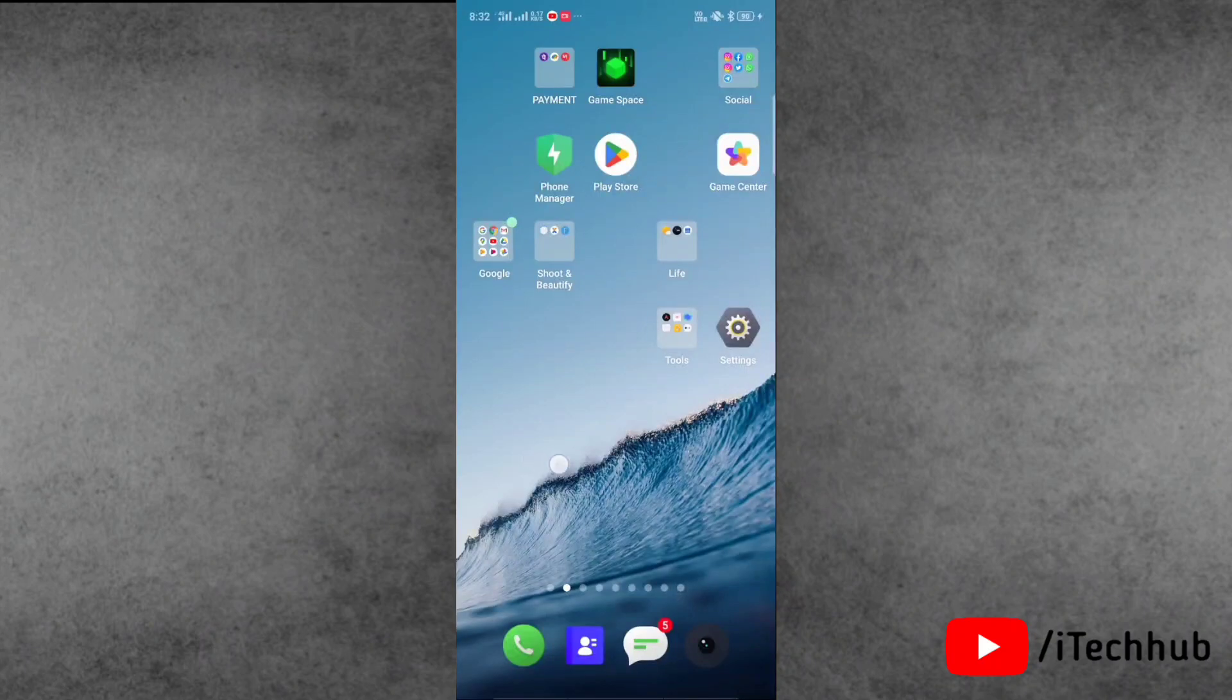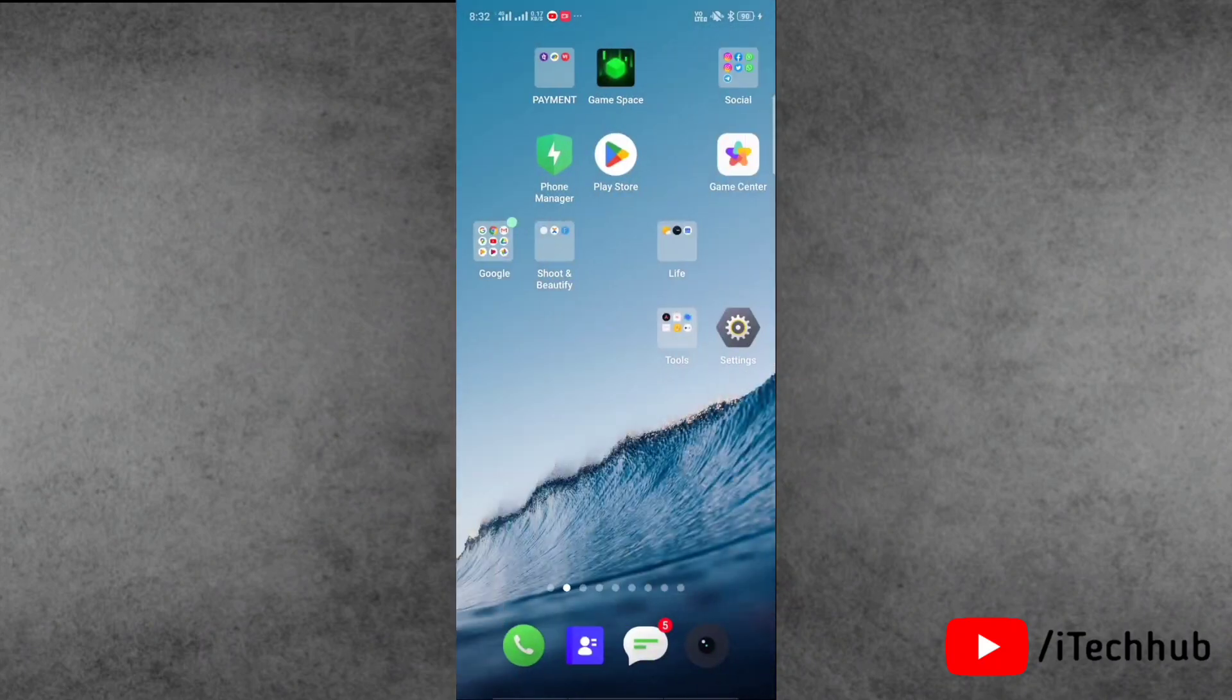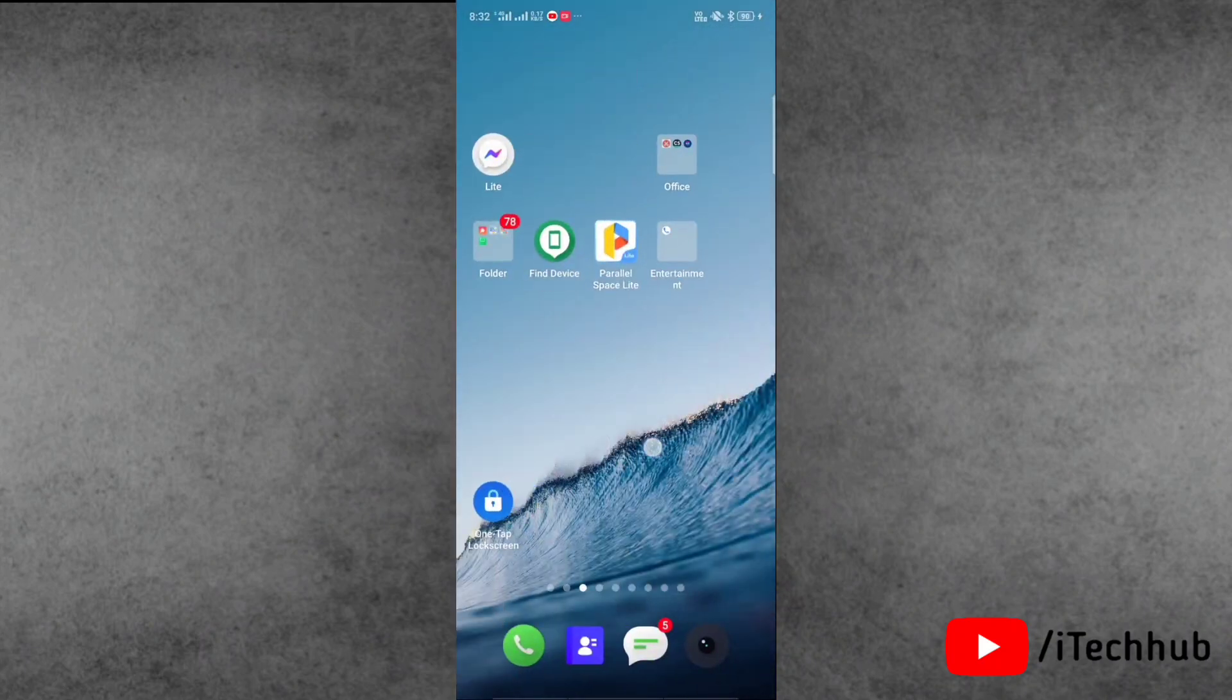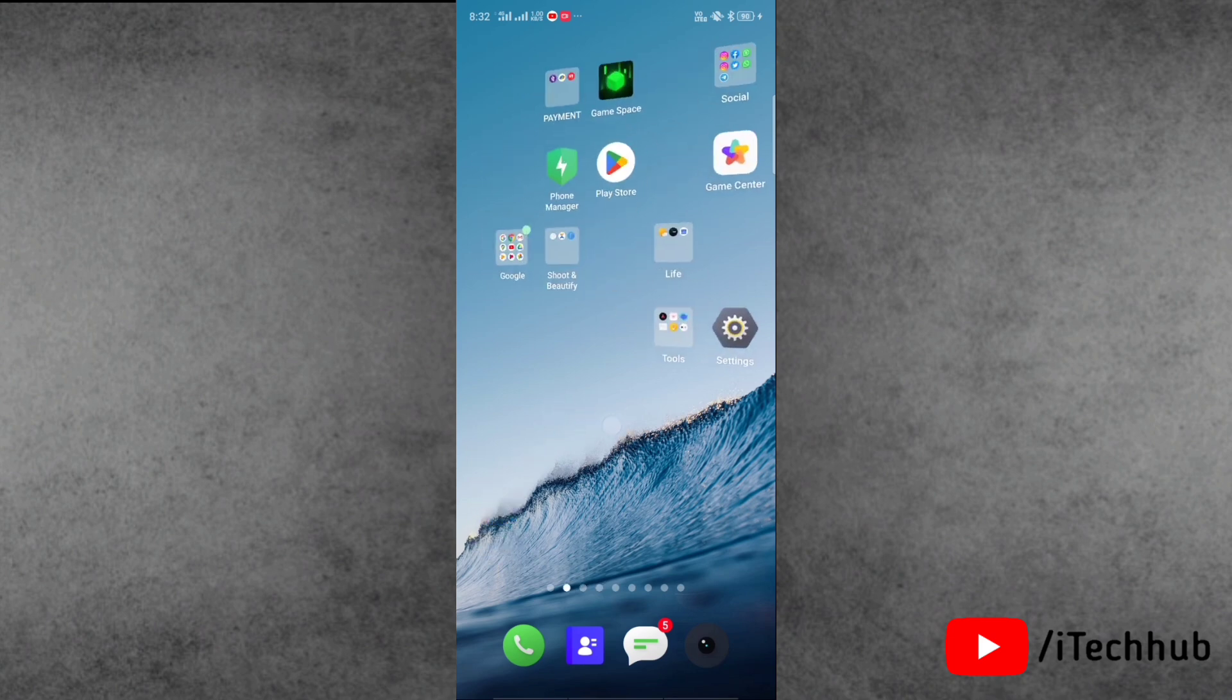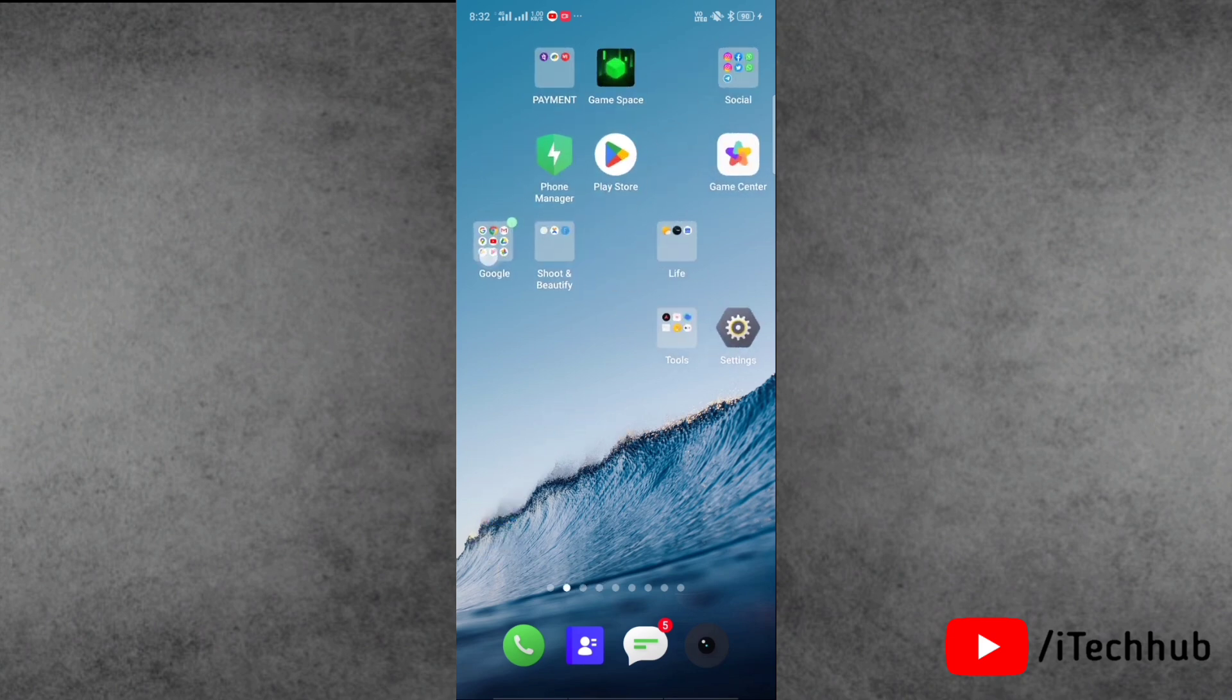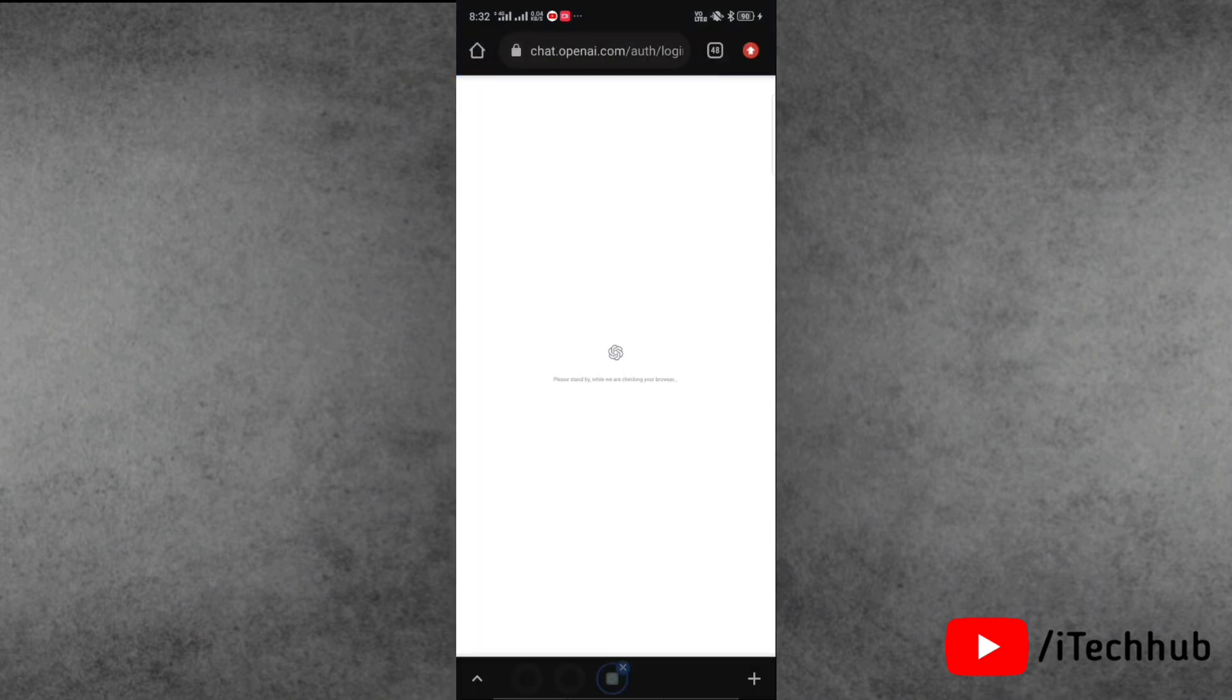Hello everyone, welcome to my iTechHub YouTube channel. A lot of iPhone and Android users are complaining about ChatGPT isn't working. In this video, we will see how to fix it. Now I'm going to show you the first solution.